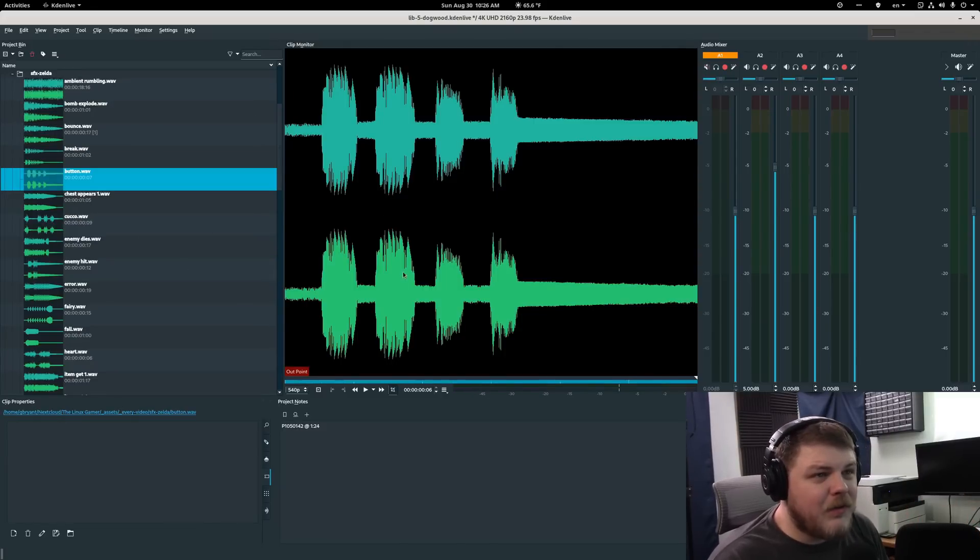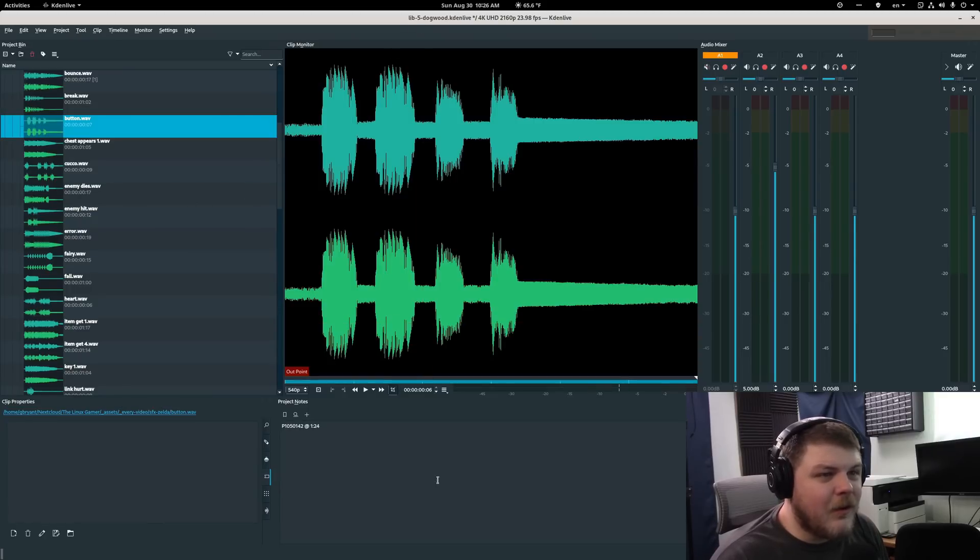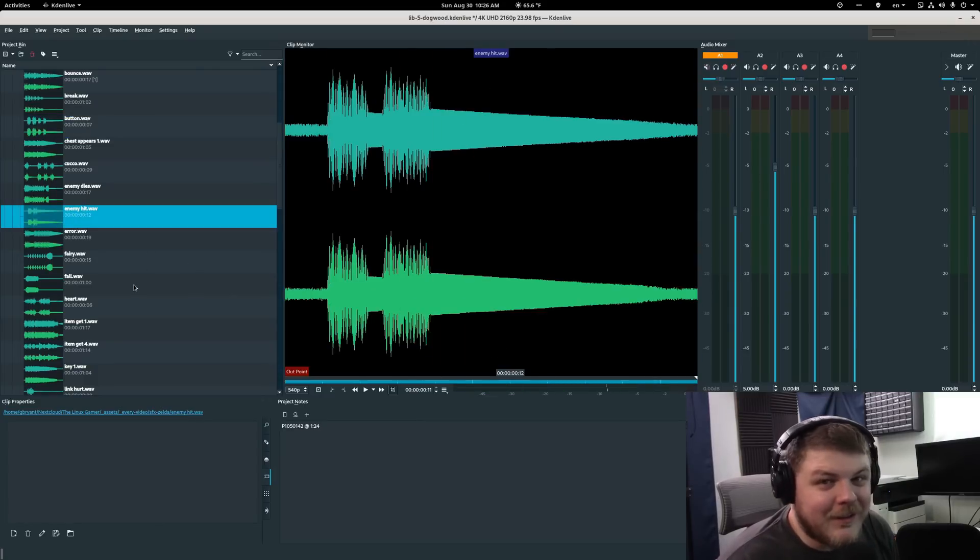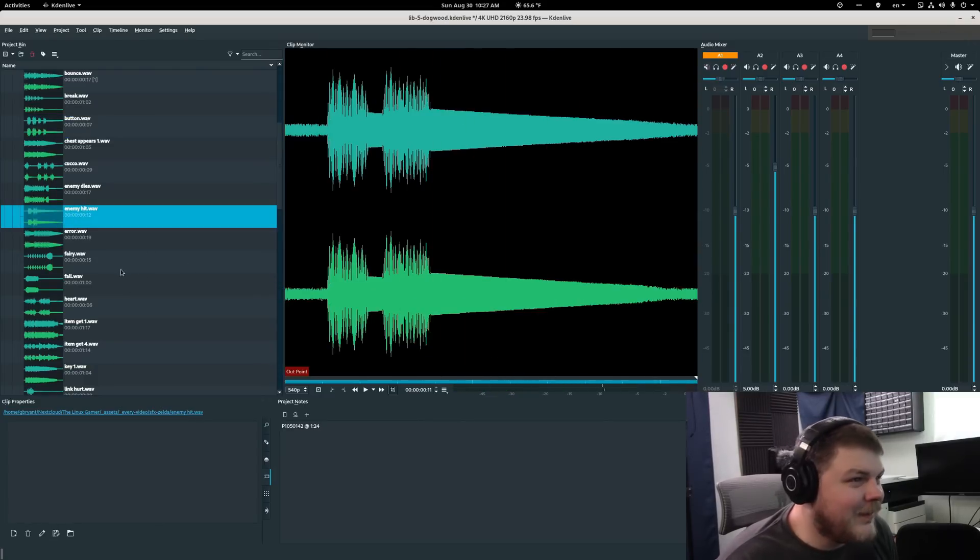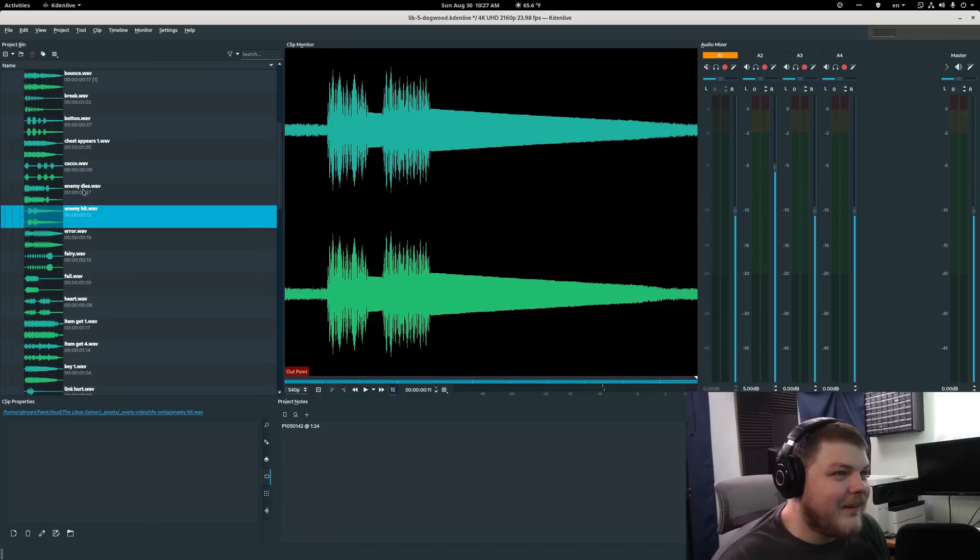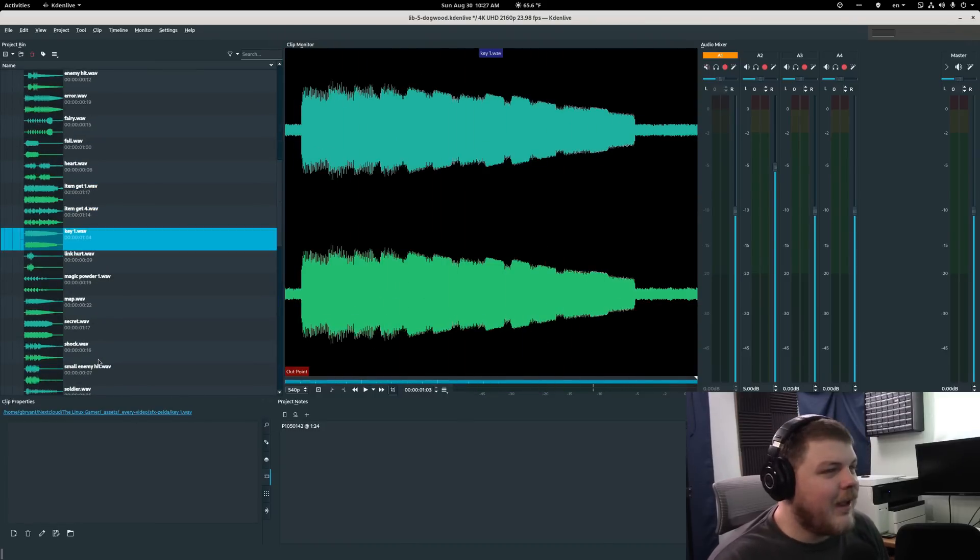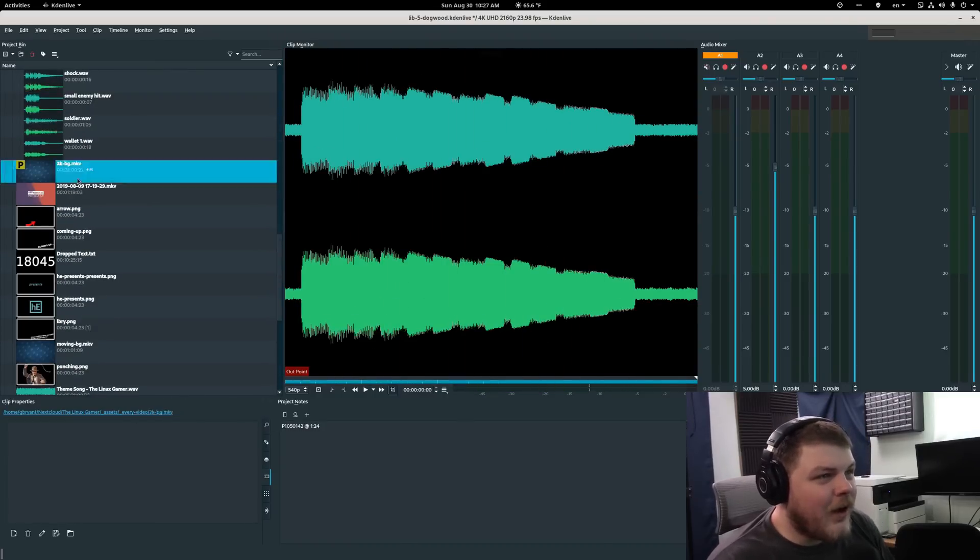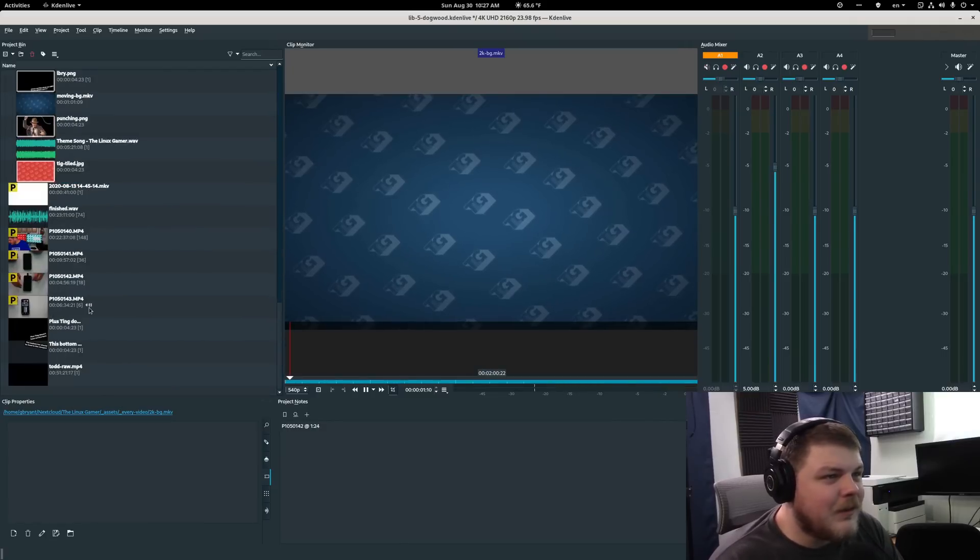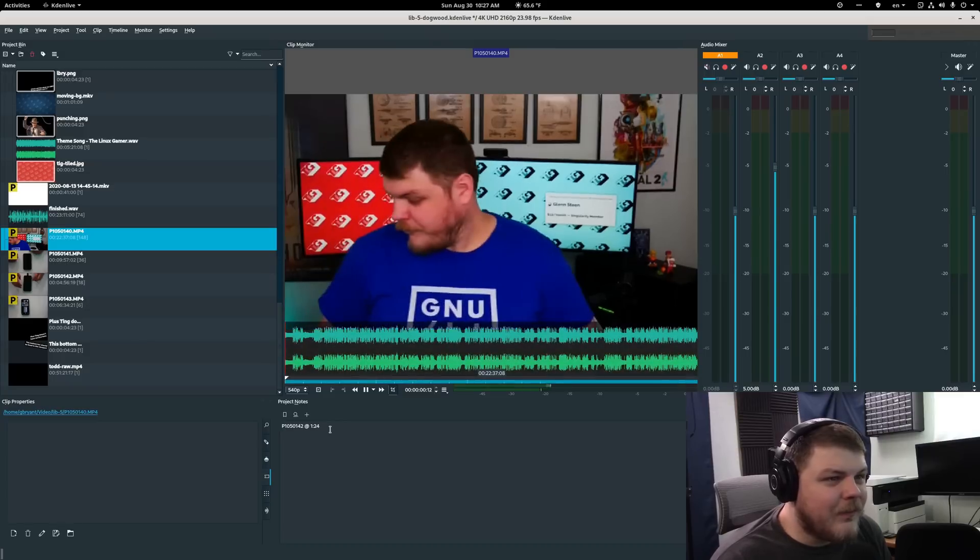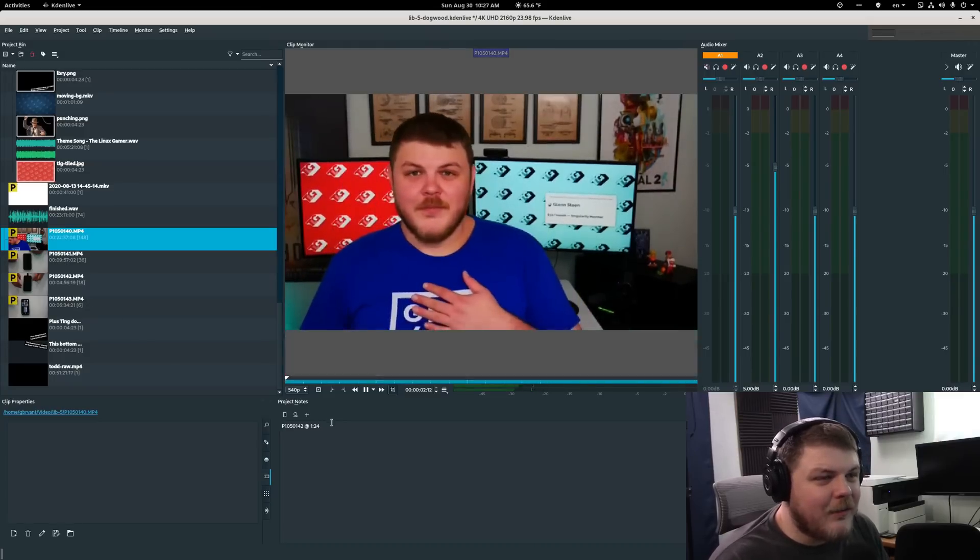So in this mode, you can preview all of your clips in your project bin. So, you know, some Zelda sound effects. Why not? I like Zelda sound effects. But you can also watch all your video clips. You can see here, this is the raw audio.